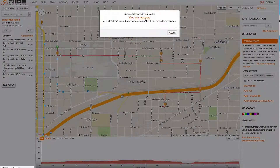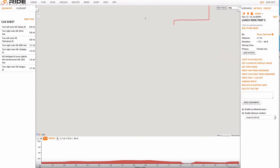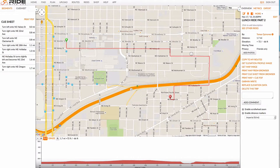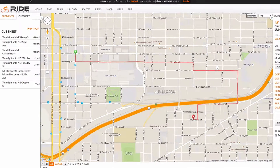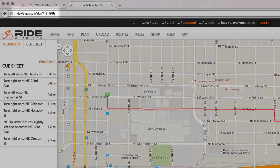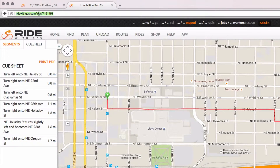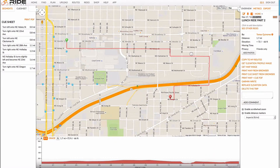View my ride. I can tell this is a ride and not a route because I actually have a start time in the upper right corner. And if I look up here at the URL, I'll see that it's actually a trip and not a route.